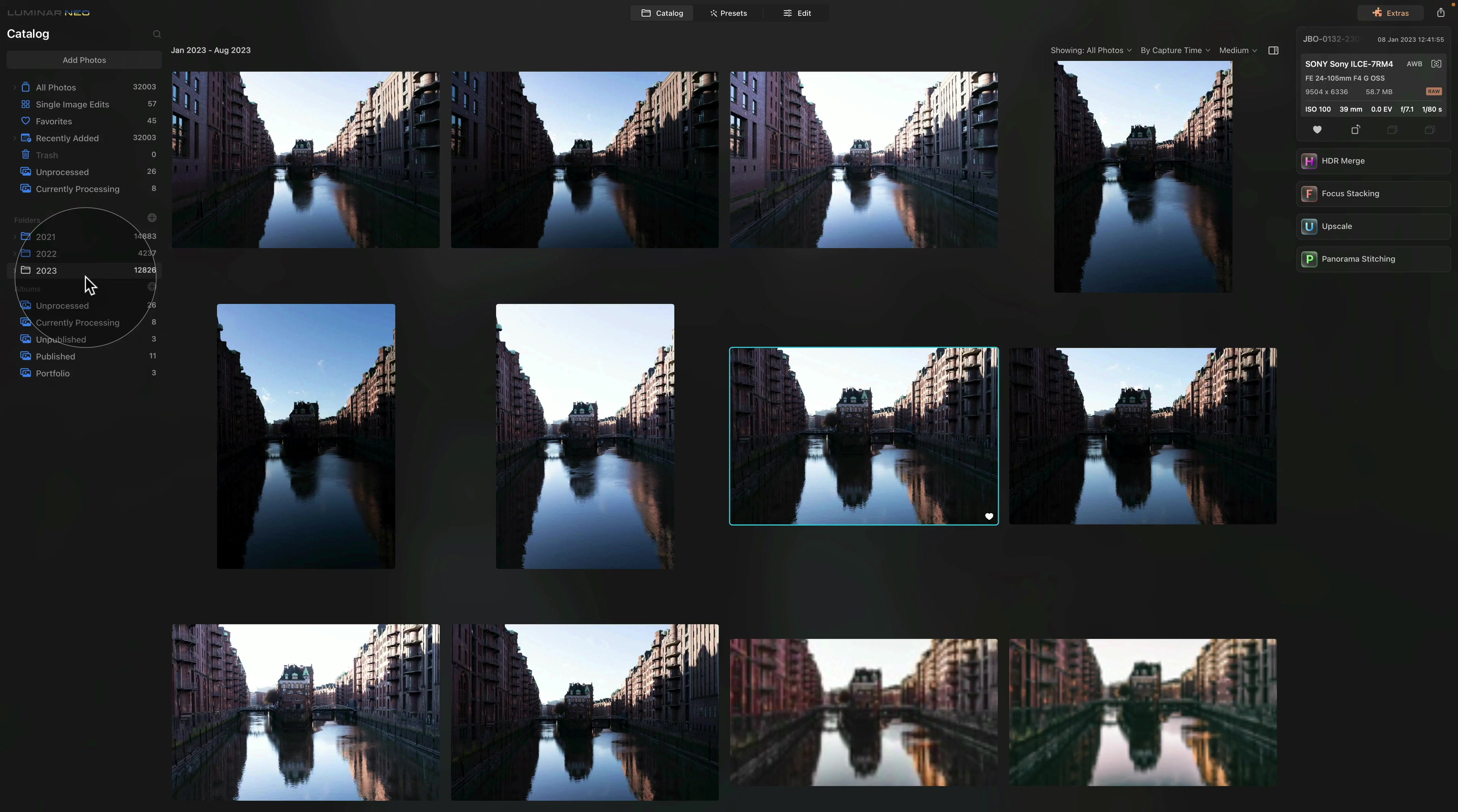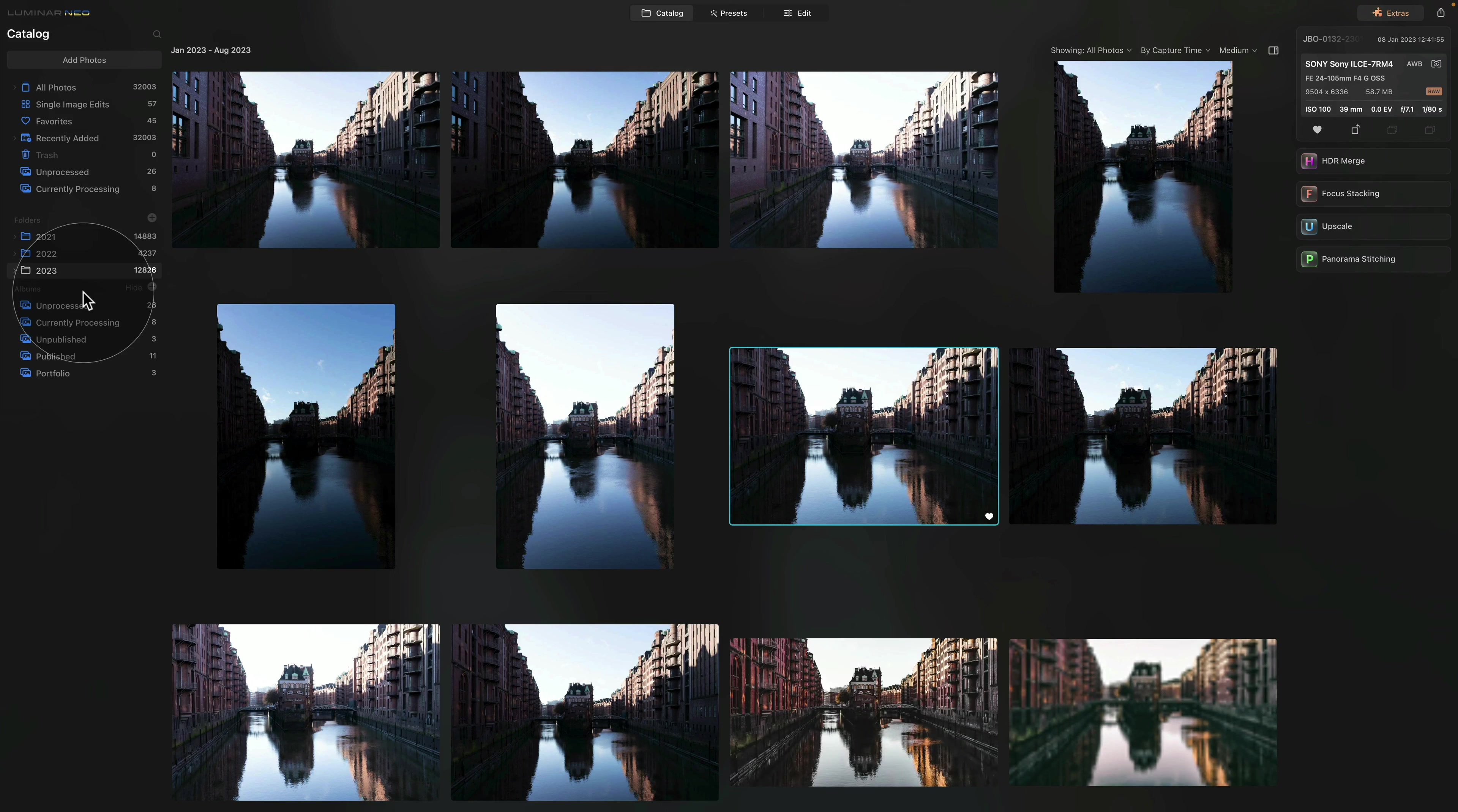Now moving on to the albums, where we're gonna be organizing the editing. It looks a bit complicated, but it's actually really simple.